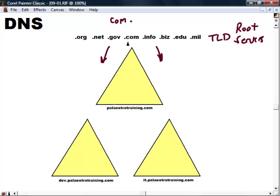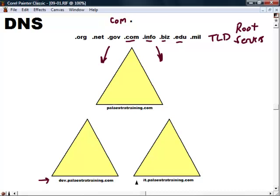Underneath each one of these TLDs are many associated lower-level domains, for example palastrotraining.com, microsoft.com, or cisco.com. And then under those domains are subdomains like dev.palaestra.training.com, it.palastratraining.com. What we have is just a database, and this database has authority over these different namespaces, these segments of the DNS namespace. So not only is DNS a hierarchical system, but it's also supported by database systems.